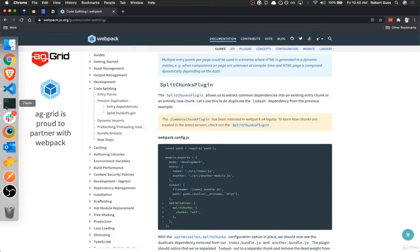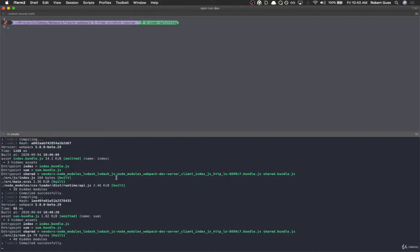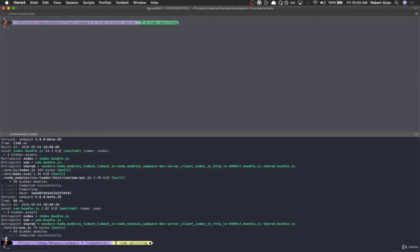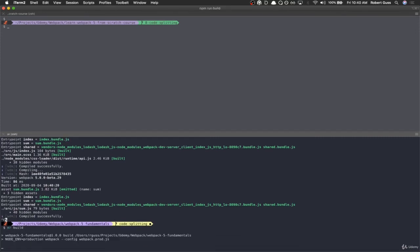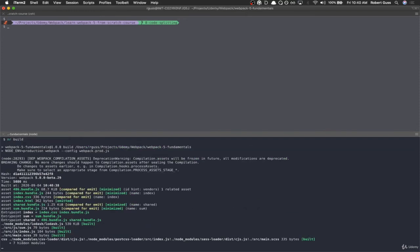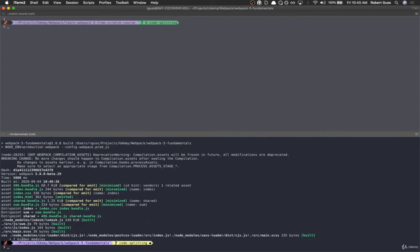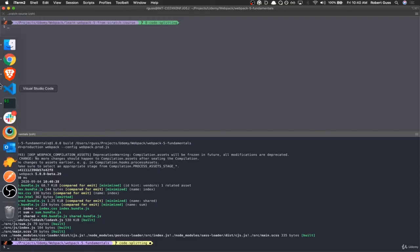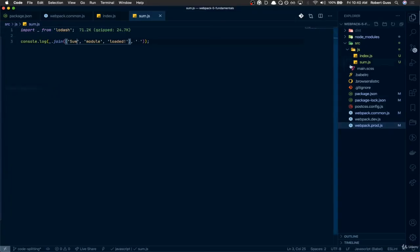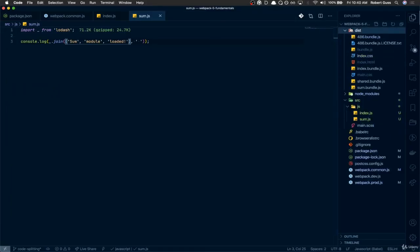So I just wanted to do that for testing, because obviously in development, it's not going to do code splitting. So if we do the build command now, it should be outputting more files. Cool. And if you see, it's got this 486.bundle, index.bundle, shared.bundle, sum.bundle. So let's take a look inside of our dist folder here.